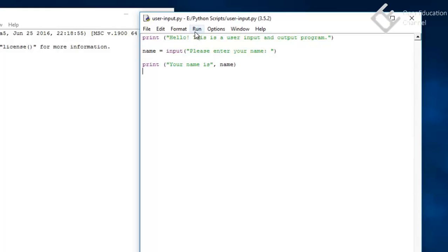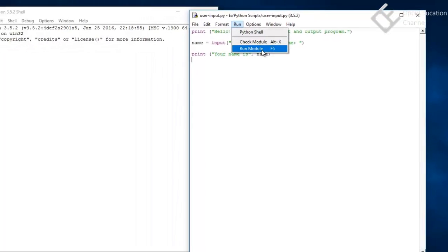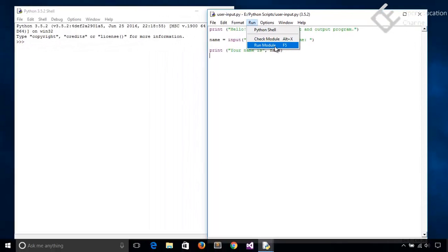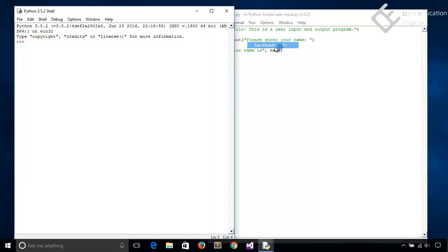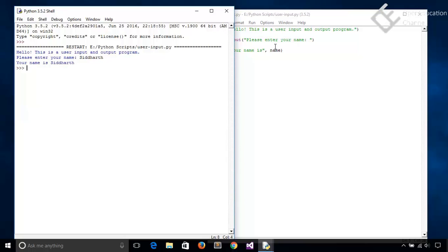And now we will run this program. So go to run menu here and select run module option. You can use the shortcut function key F5. So here it will run in this IDLE shell and see, it is showing hello this is a user input and output program, and then it is showing please enter your name. So I will give it a name Siddhar. Hit enter. And this says your name is Siddhar.